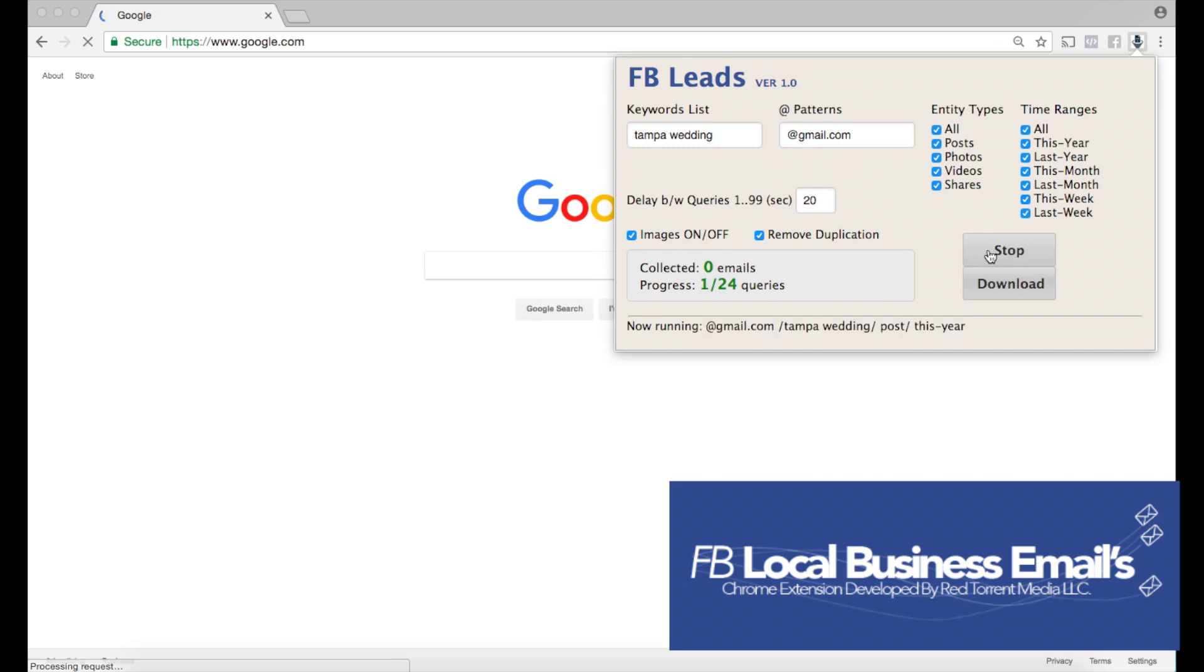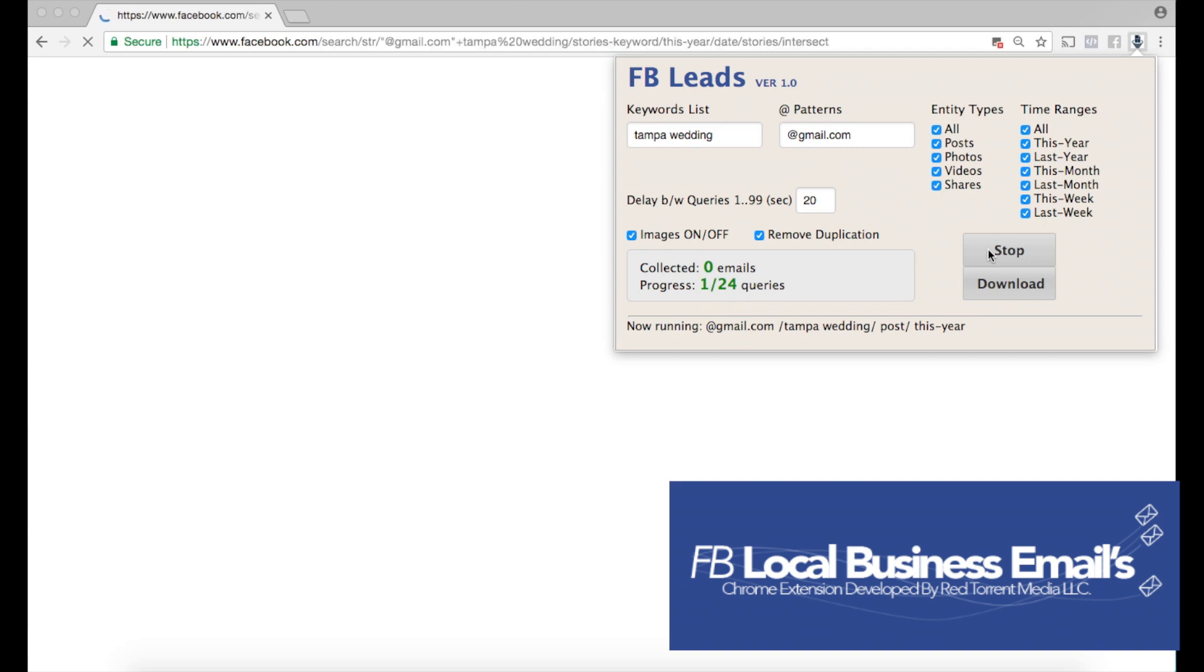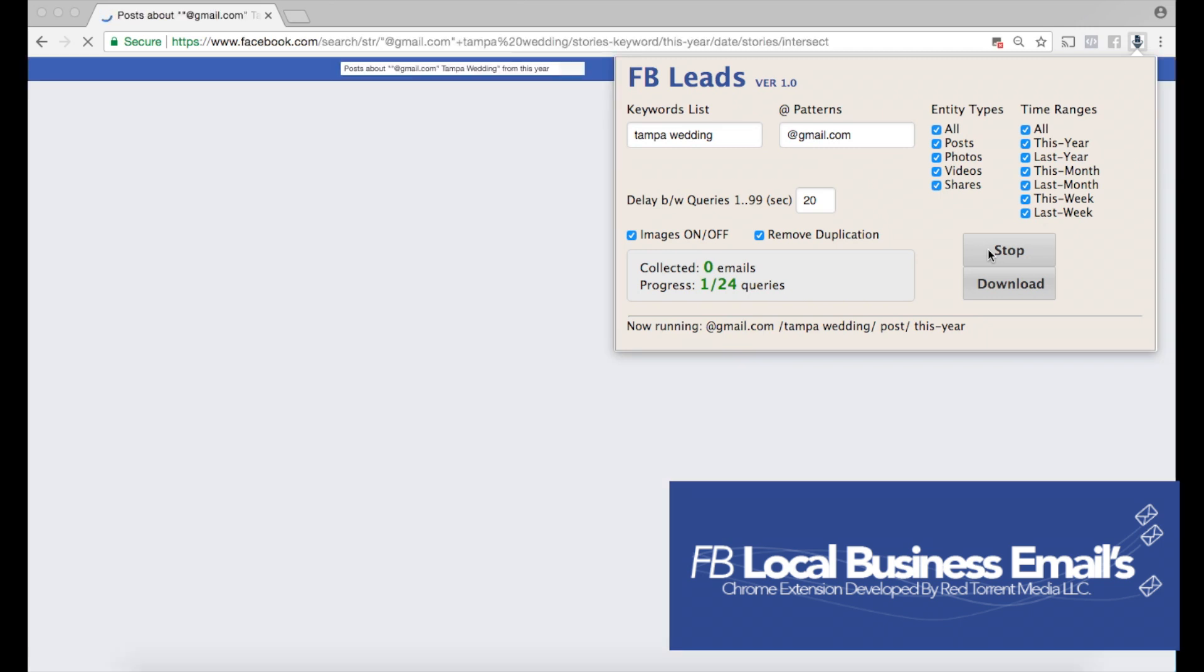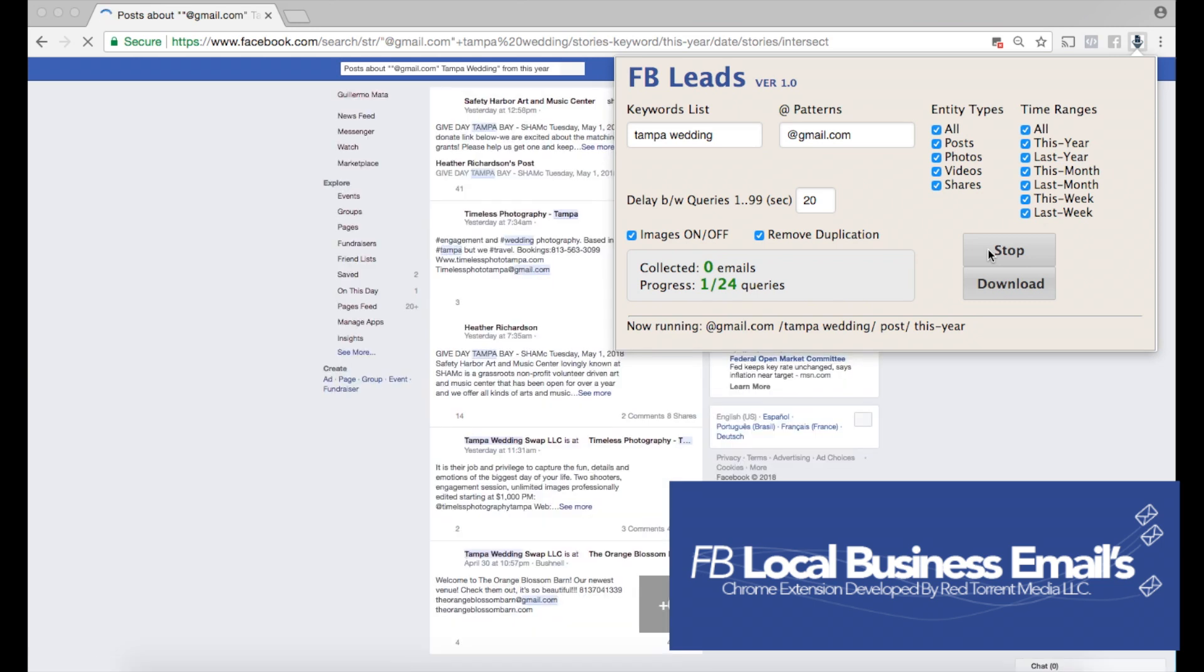Now what's gonna happen here—the Chrome extension is gonna take us to Facebook, and like I mentioned previously, it's gonna take us through that process as we would do manually.